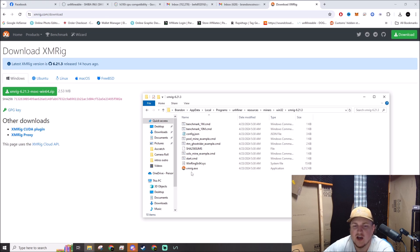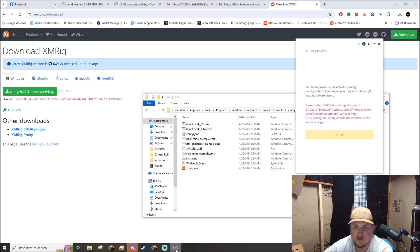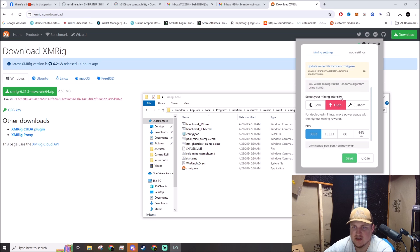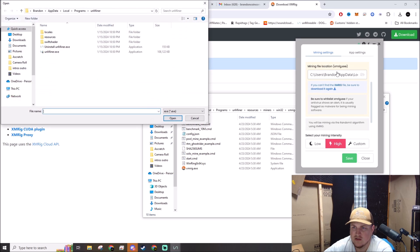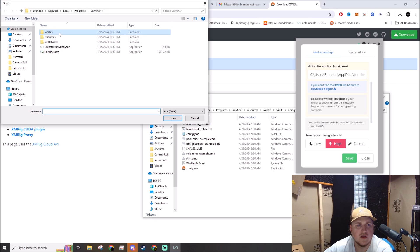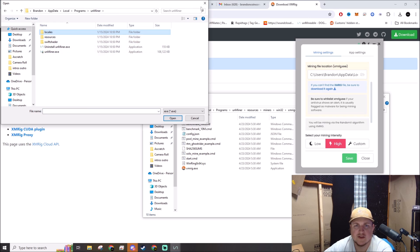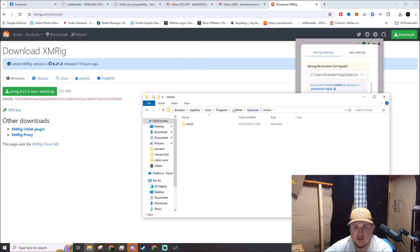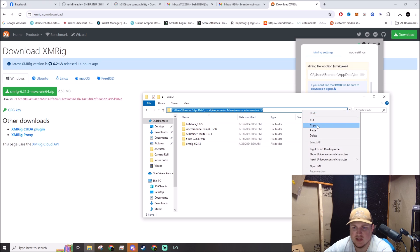So now we have XMRig in there. If you started UnMinable, it would start mining. You do have to go to the settings page and locate the file, so you'll click on UnMinable, you'll click on...